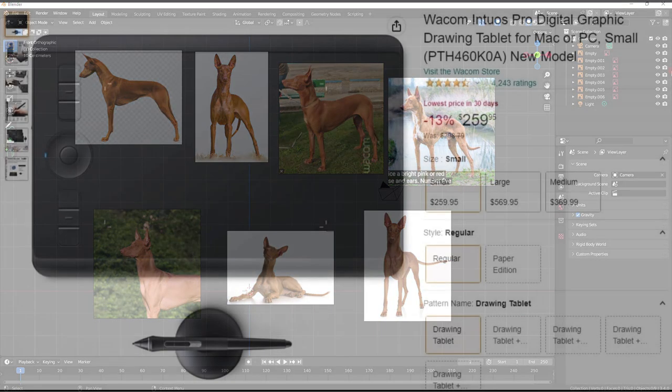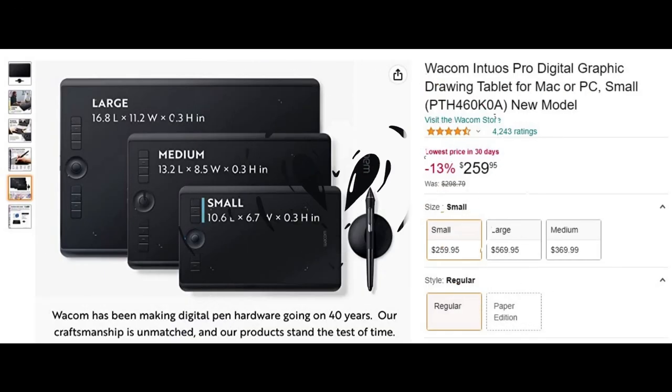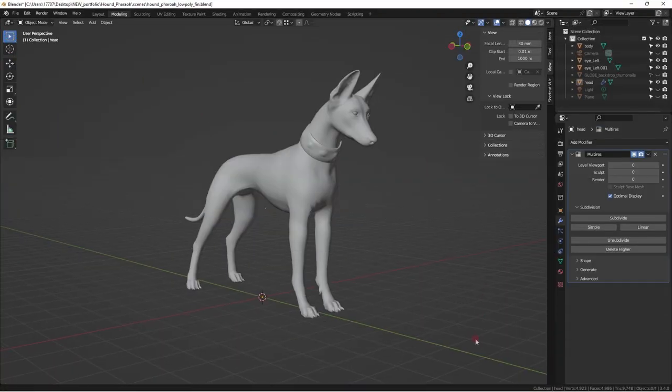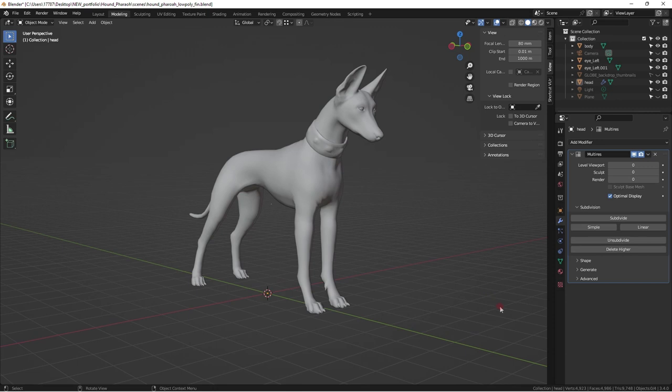An essential tool for texture painting is a Wacom tablet. Professional industry standards in an office setting is the medium-size one. Mine is 15 years old and still works.